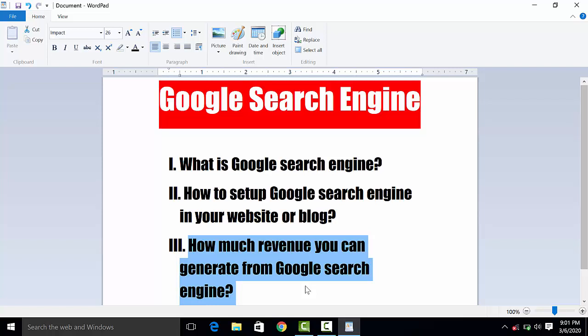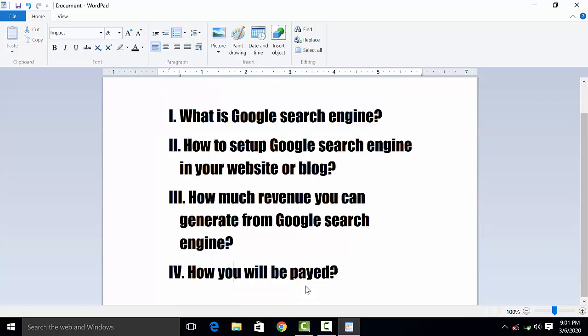How much money you can earn from Google search engine, and how you will be paid — you can receive your payment through the following methods.